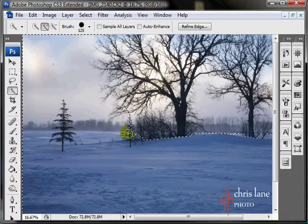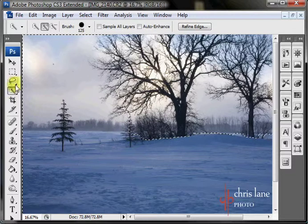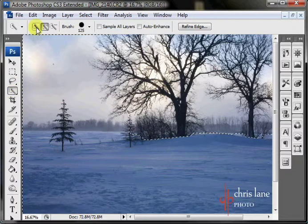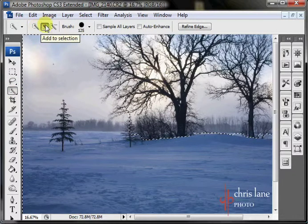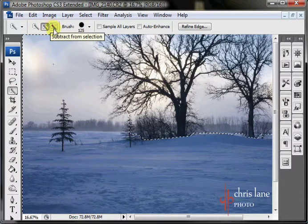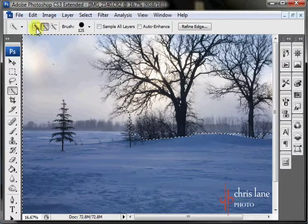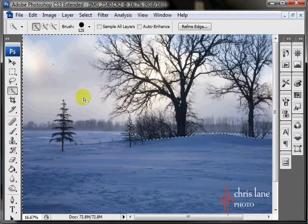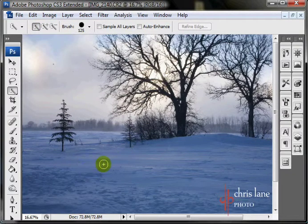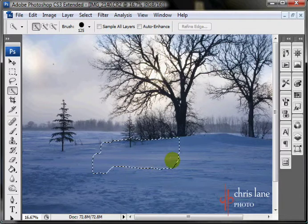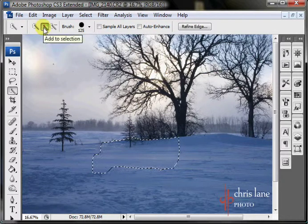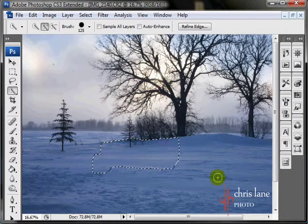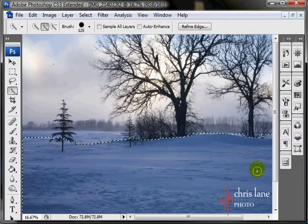One quick mention about this tool. In the options bar up here, you've got New Selection, Add to Selection, and Subtract from Selection, like any of the other selection tools. If you're on New Selection, and I'll just get rid of the selection I had, and I'm selecting, you can see that it automatically switches to the Add Selection, which is pretty handy. Instead of having to hold down the Shift key every time you want to add to, so I can just click and drag and get some more.